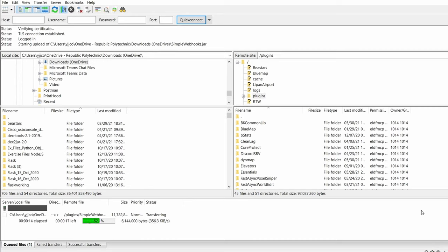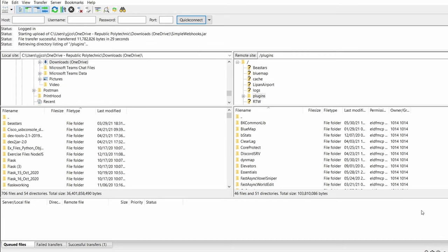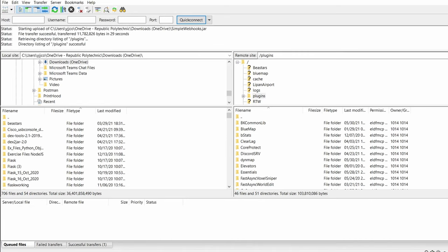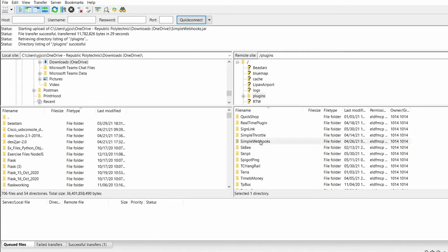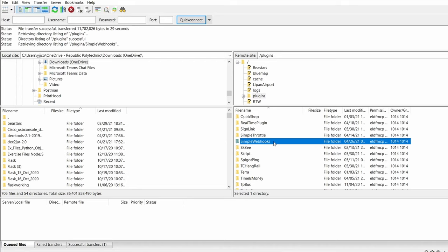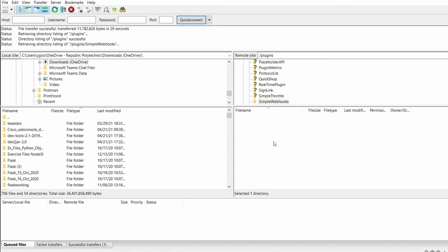After restarting the server, the plugins folder should have another folder called Simple Webhooks. Inside it, there is a config.yml file. Edit the config.yml file.